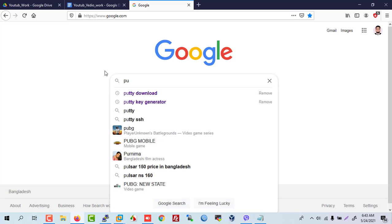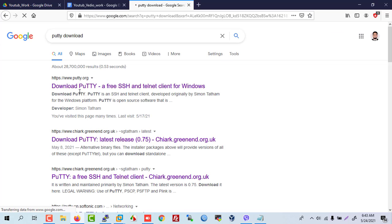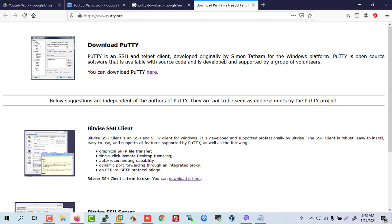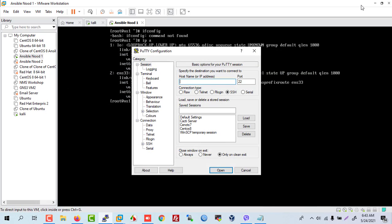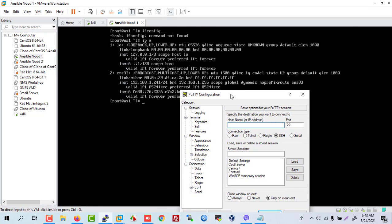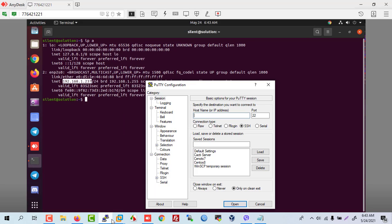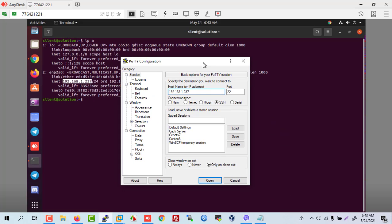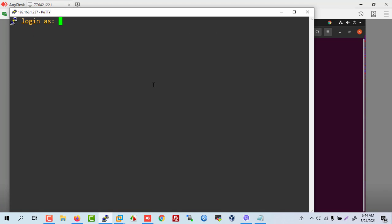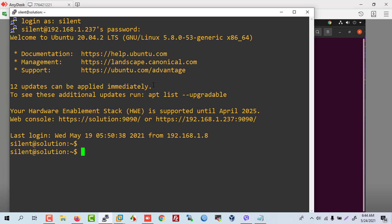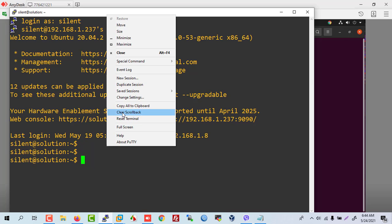Download PuTTY — click here to download the software. Now we are connected to our server. First of all, we connected to our Ubuntu server — enter the Ubuntu server IP, then the username. Now connected to our Ubuntu server.